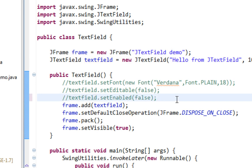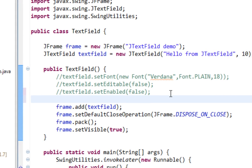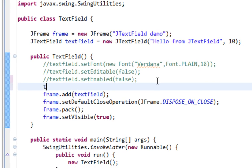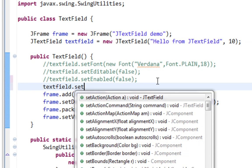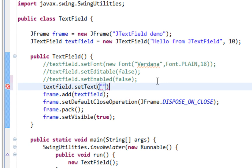Last two methods I want to show you is setText and getText. Very important methods. First will be setText. If I call setText method I can pass a new text which will be displayed in our TextField.